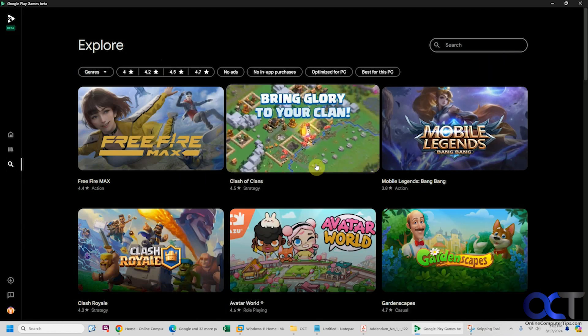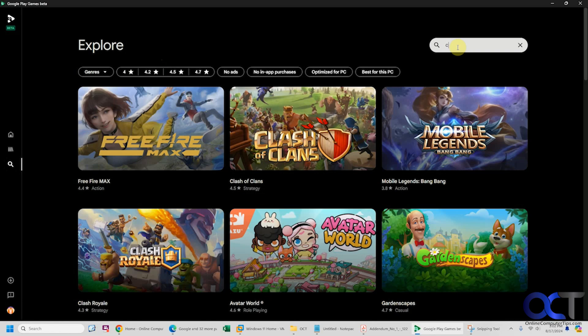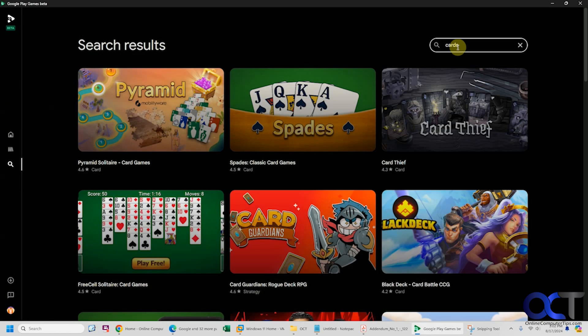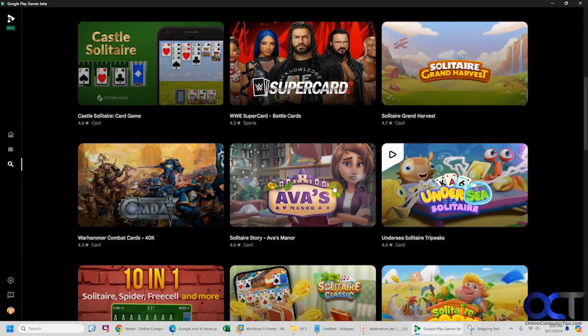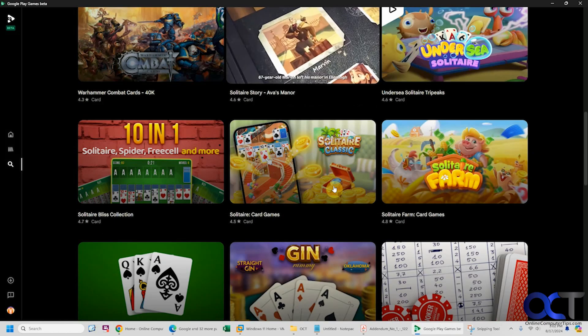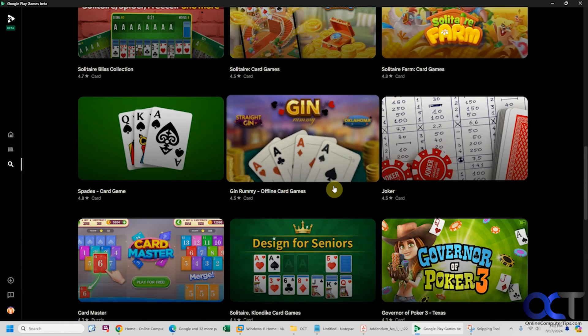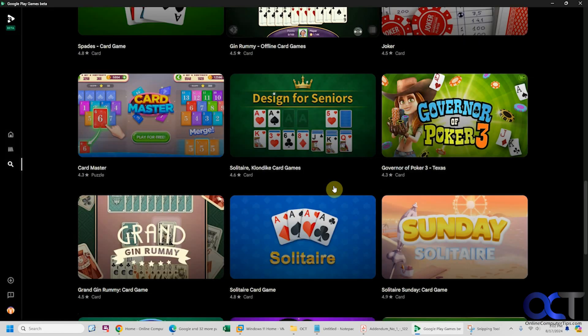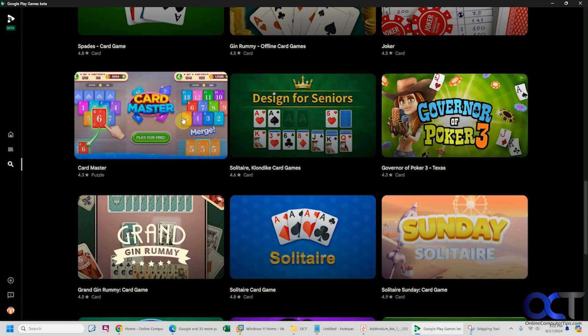If you want to search for a game, let's just search for some card games to make it simple. You can scroll down and see your results here. Let's just try Card Master.